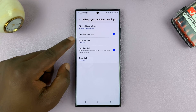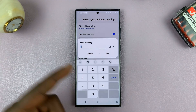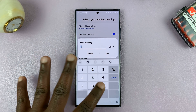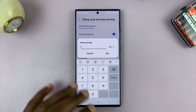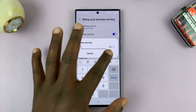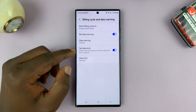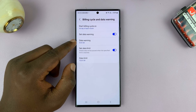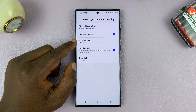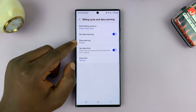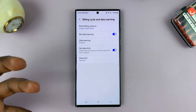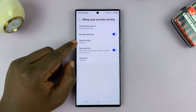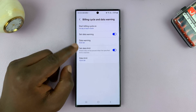Then I'll set my data warning to something close to whatever my limit is — maybe 9 GB — and set that. So whenever I cross 9 GB of data usage, my phone will send me a notification telling me I have crossed the warning threshold.